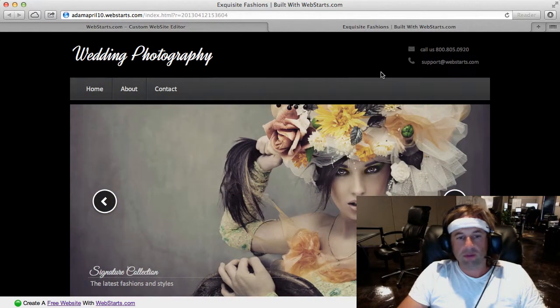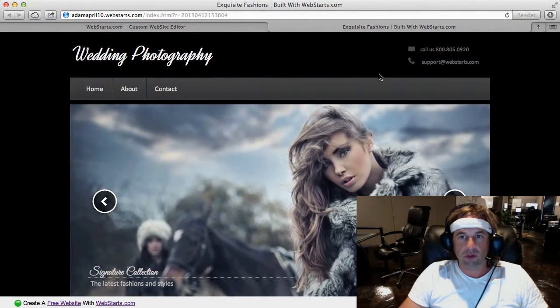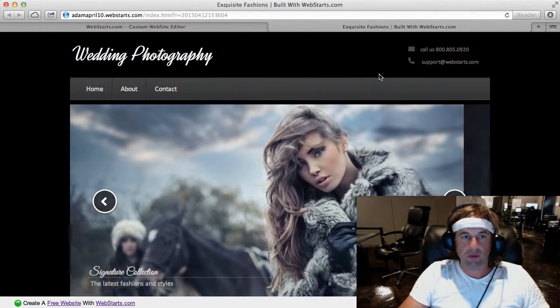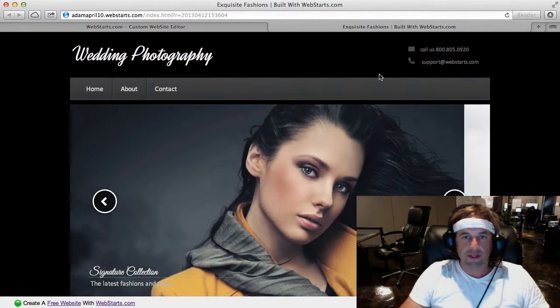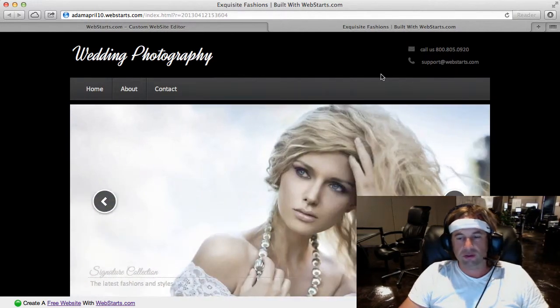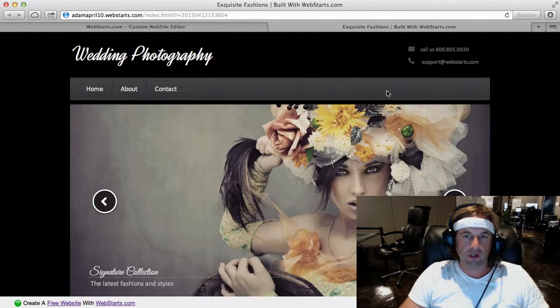Hi, this is Adam with WebStarts.com and today I'm going to show you how to build a wedding photography website in less than 30 seconds using WebStarts, so here we go.